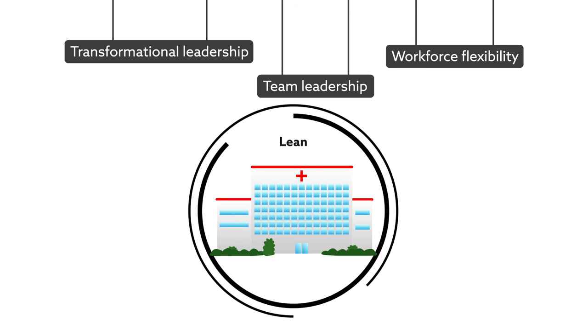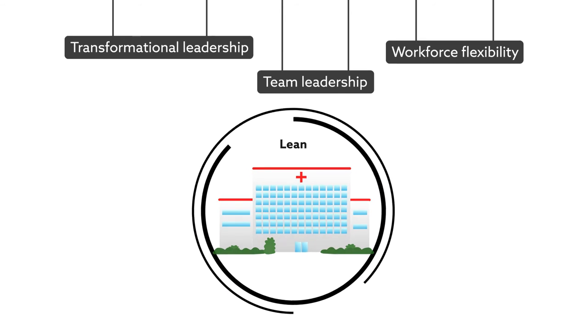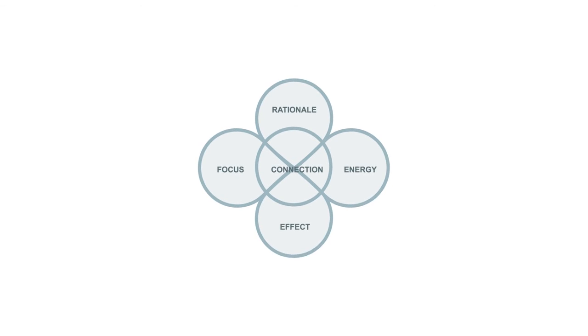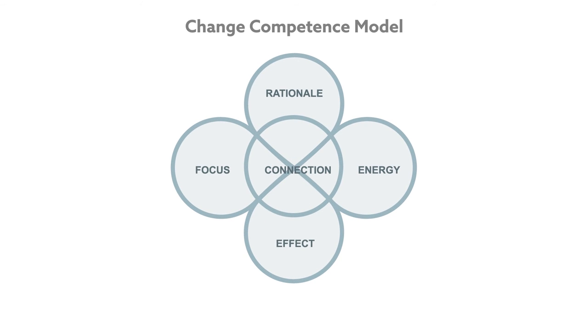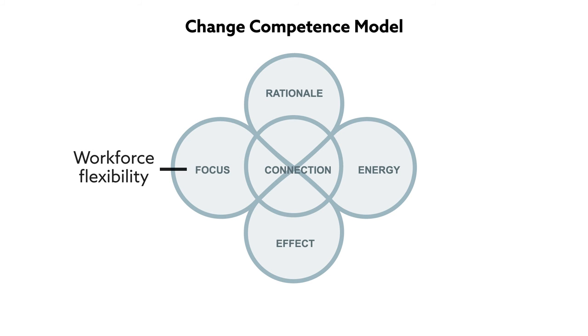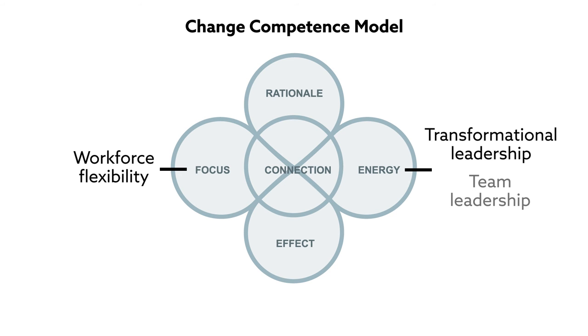That's because, the researchers explain, these factors align well with what's called the change competence model. This management model helps organizations balance their vision for change with their capacity to change based on five different elements. Here, workforce flexibility corresponds to focus, and transformational leadership and team leadership correspond to energy.